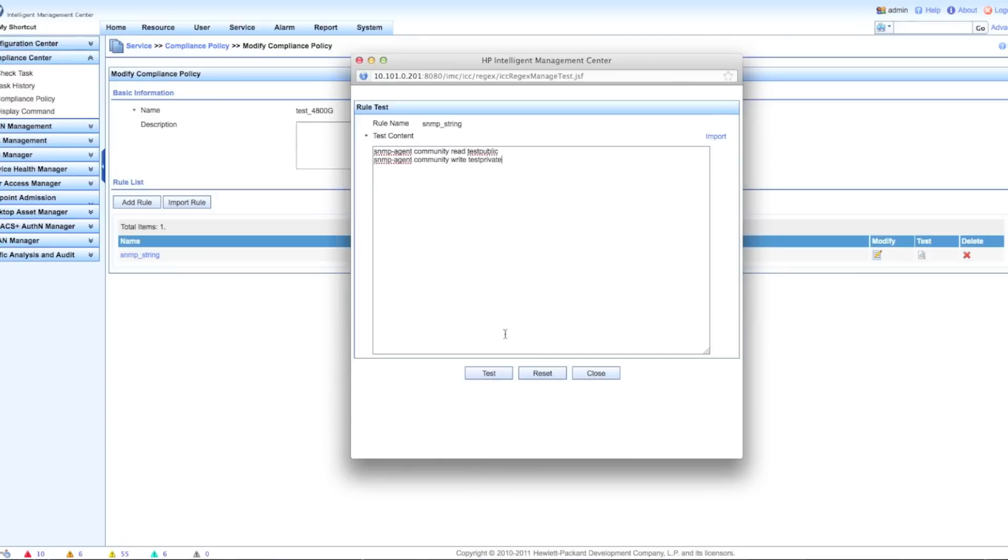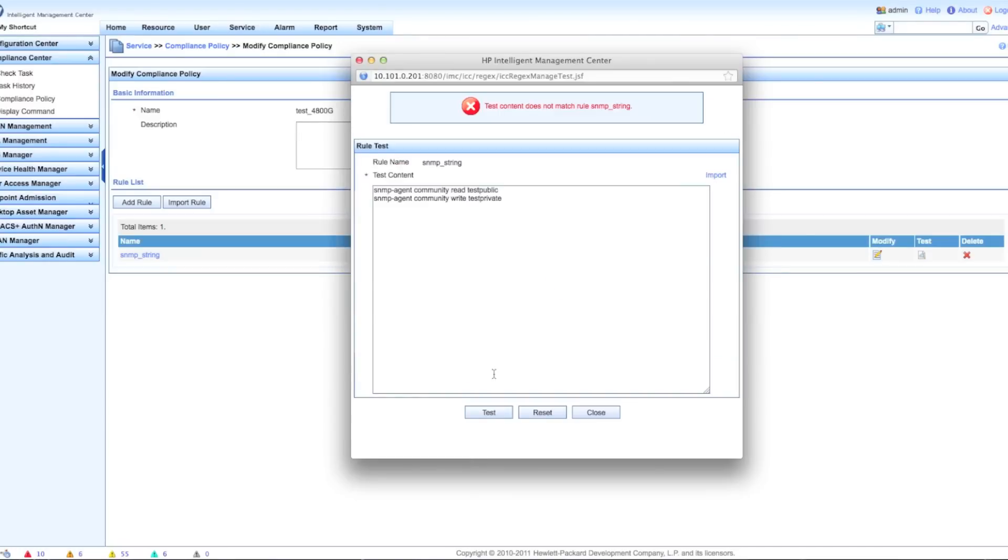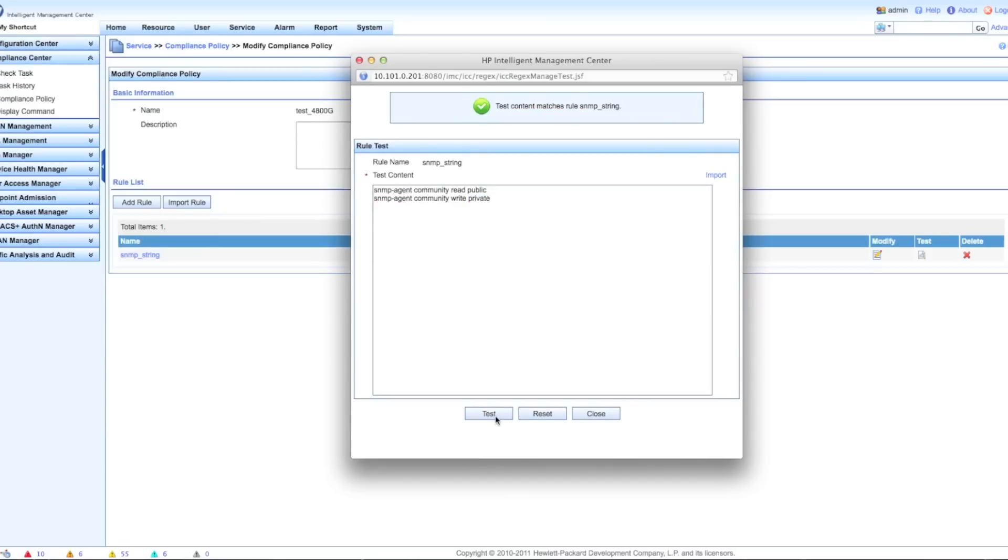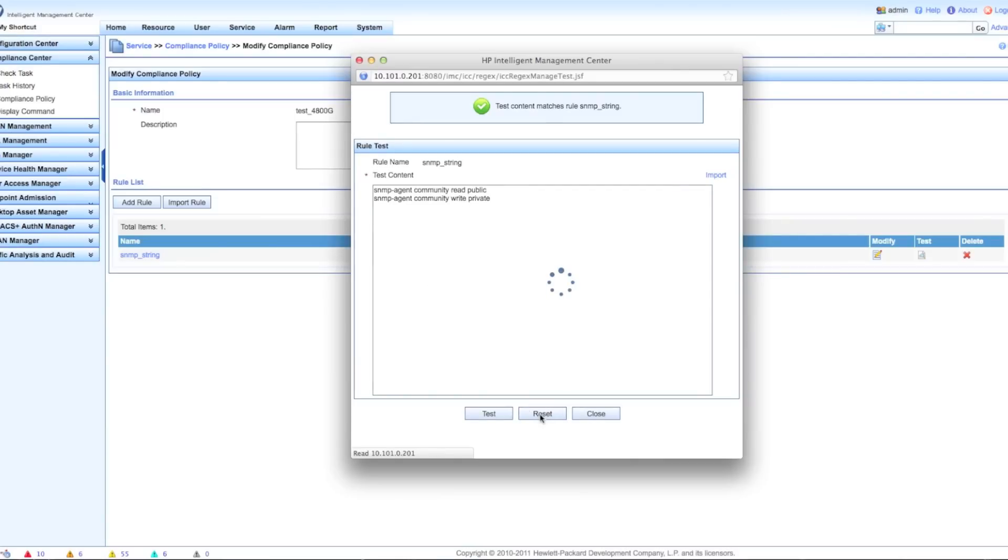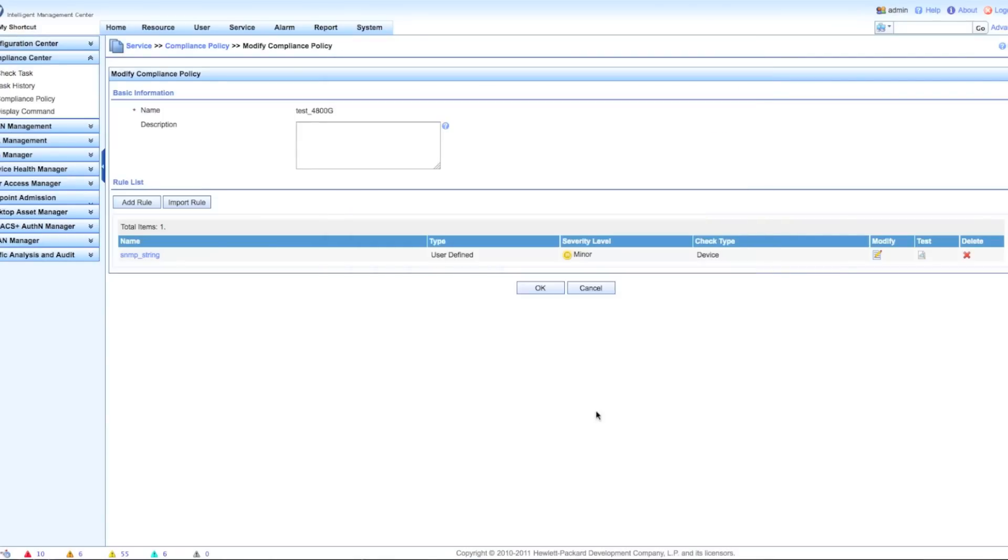The nice thing is we have this little test button. Once you've written your rule set, you can then type and paste in your configuration. You can say whether or not this rule is going to apply. Of course it doesn't apply here, so let me fix this out, test again. Look at that - must not contain, it doesn't contain those, the rule set that we just typed in, and we're good to go.